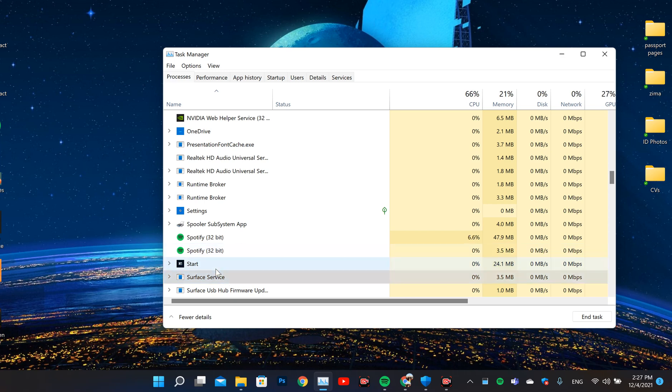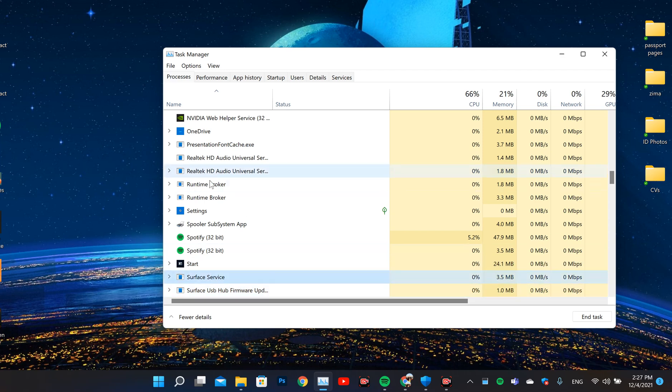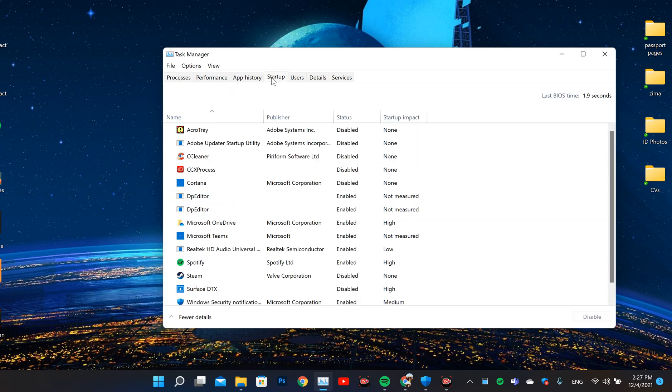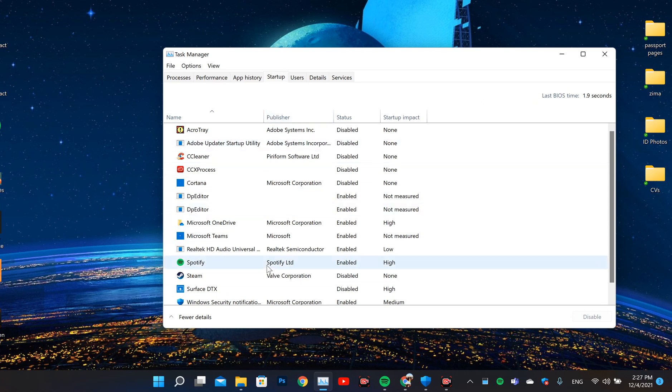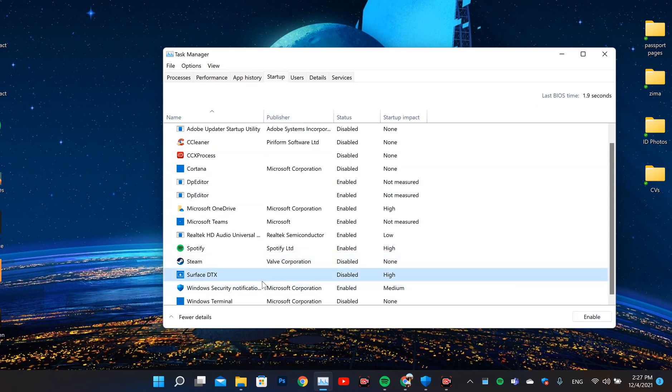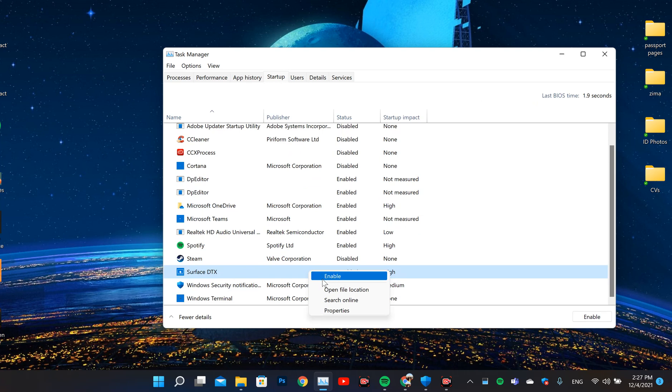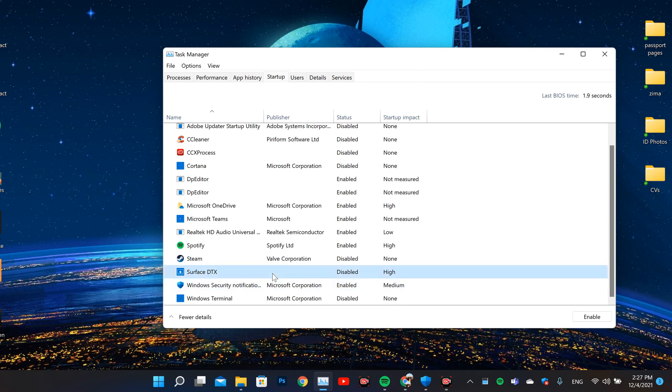When you remove it, then you come to Startup. In the Startup you find Surface DTX and then you have to disable it. I have disabled it already, so you can do that also.